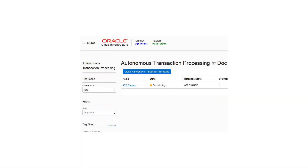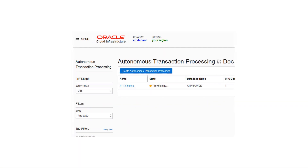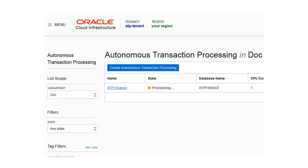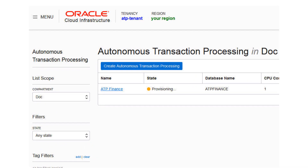The Create Autonomous Transaction Processing dialog closes. On the console, the state field indicates that the database is provisioning. When creation is completed, the state field changes from provisioning to available.